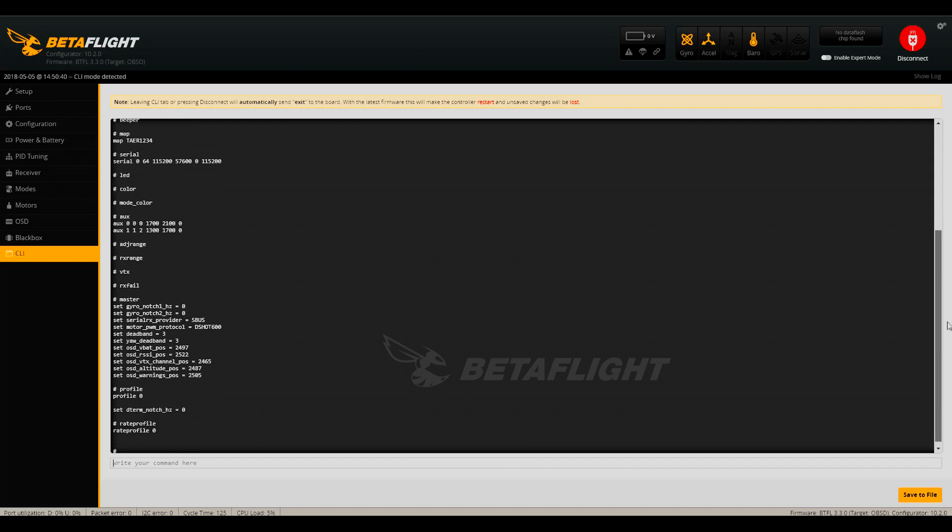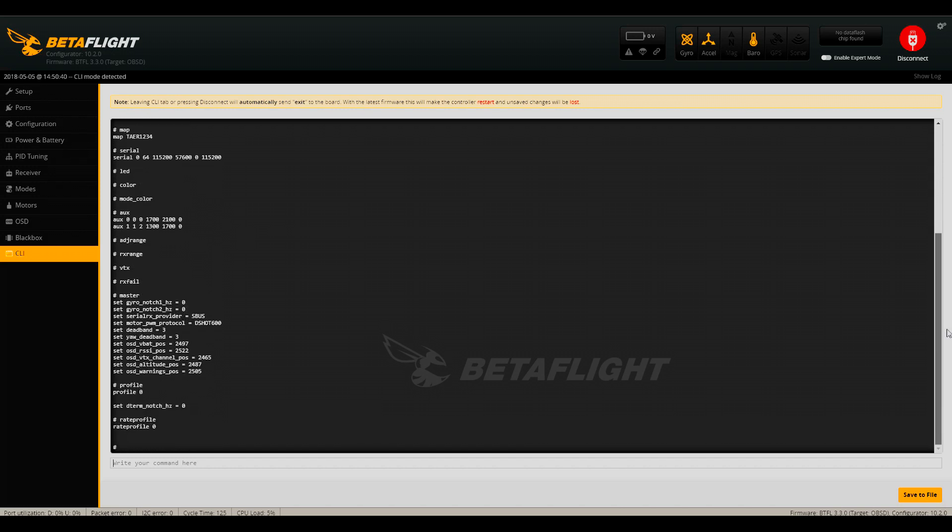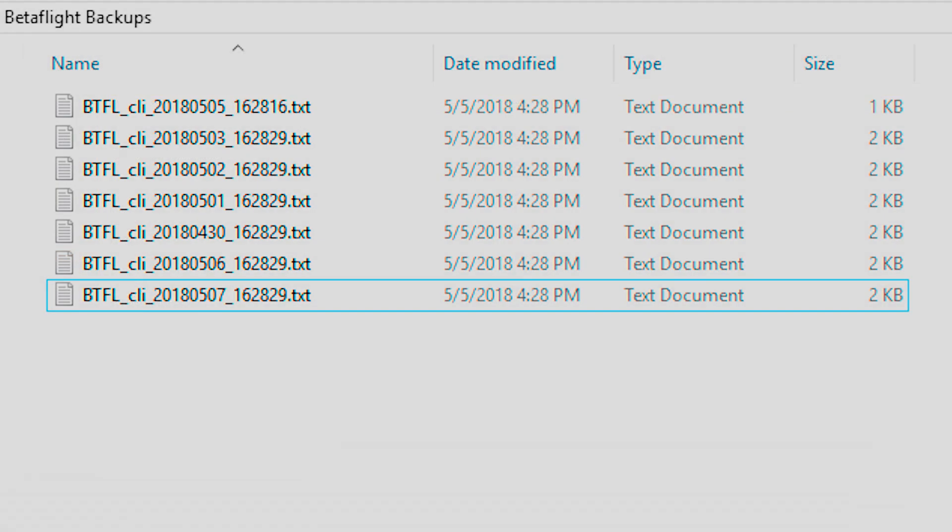And finally, press save to file to save your backup. We recommend creating a folder somewhere where you can save all of your Betaflight backups. It's a good habit to get into and can make troubleshooting much easier in the future.